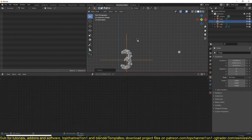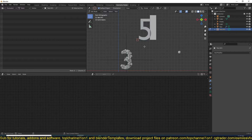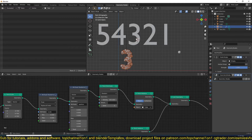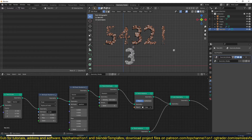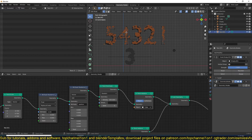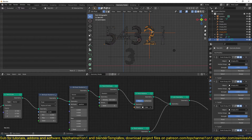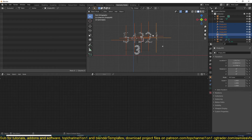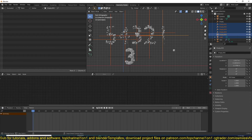To make a countdown, add another text object and type five, four, three, two, one. Convert this to a mesh and add the same node setup. Now if I hook each of these numbers to their own hook with Ctrl+H - I can do this for each number so that each one has its own control hook.